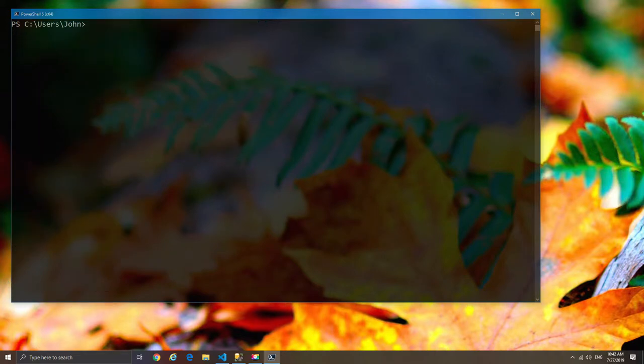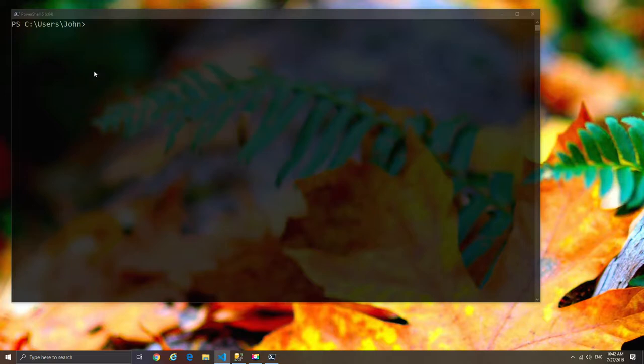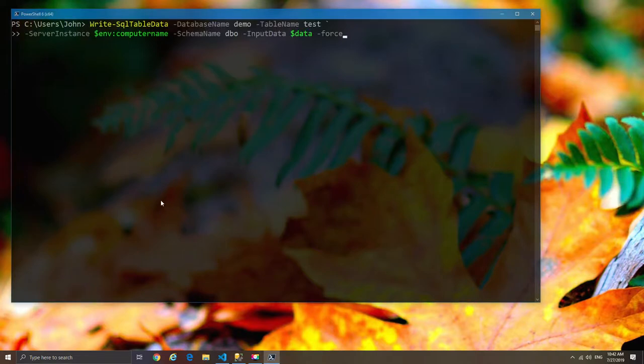So next up we're going to go ahead and import our data into SQL. Now we're going to use the write-sql-table-data function, and from that we're going to go ahead and just simply insert the data. Now I'm also going to use the force switch because I don't actually have the database existing right now.